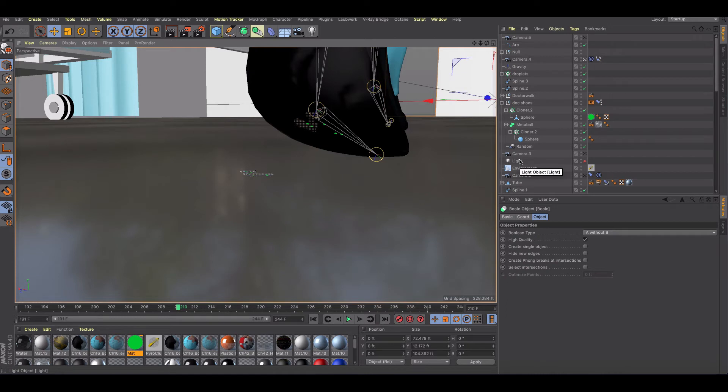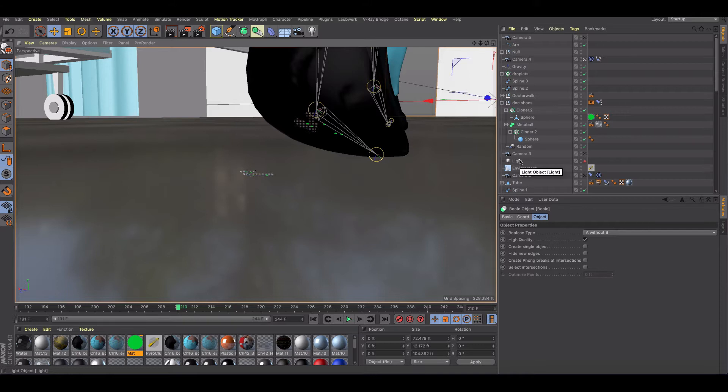Welcome back to another quick Cinema 4D tutorial. In this tutorial I'm going to be showing you how you can use the interactive render agent as a bit of a hack to speed up your render times when you want to re-render just small elements of the scene that you're changing.